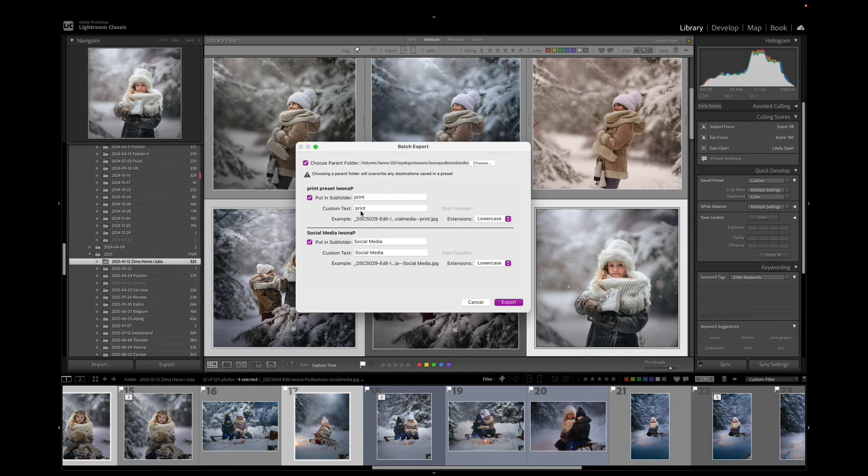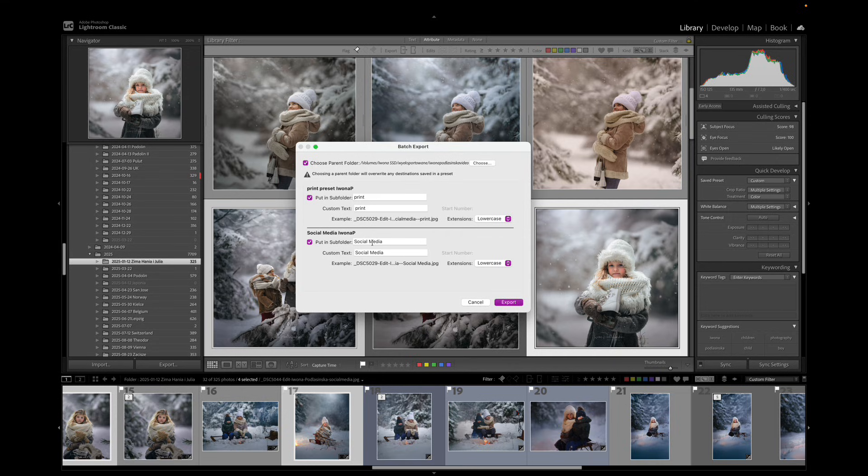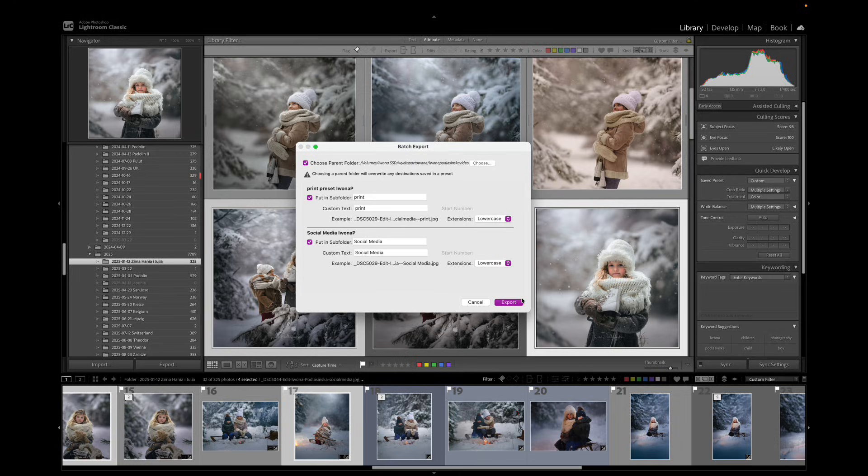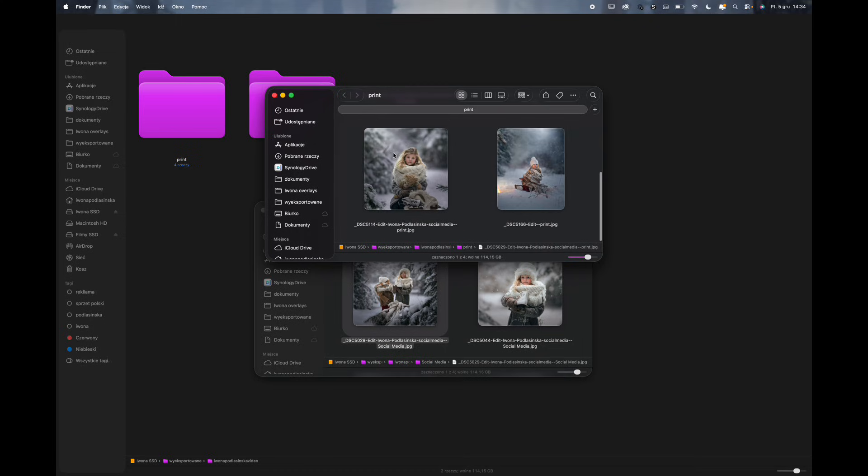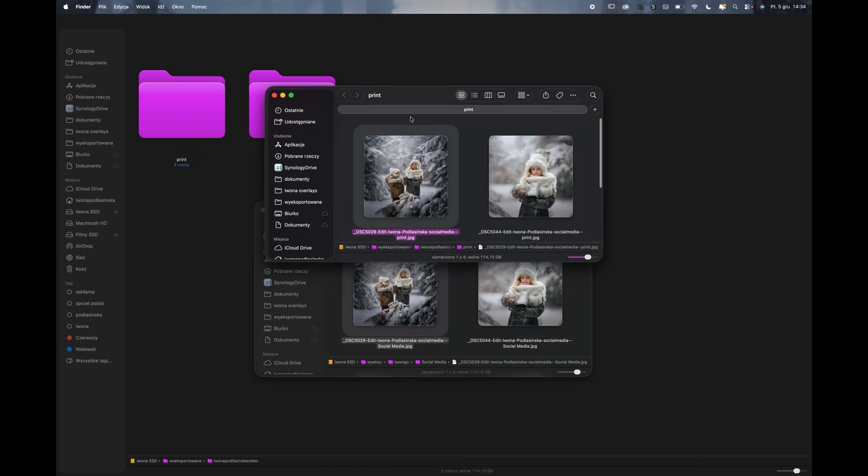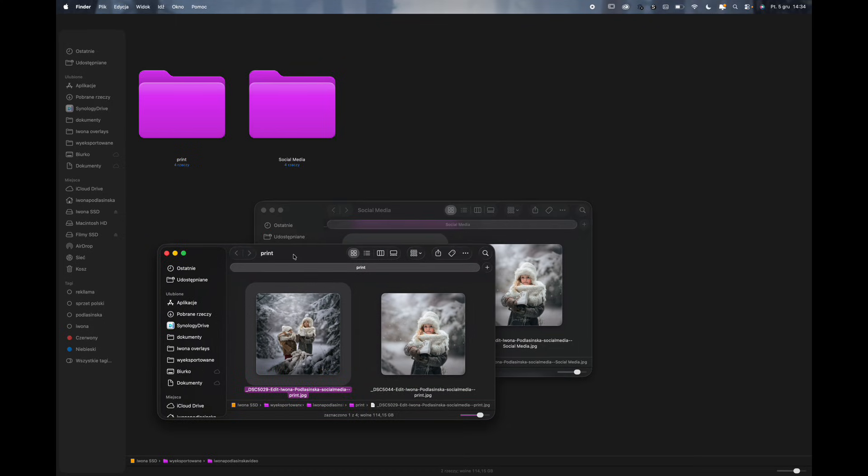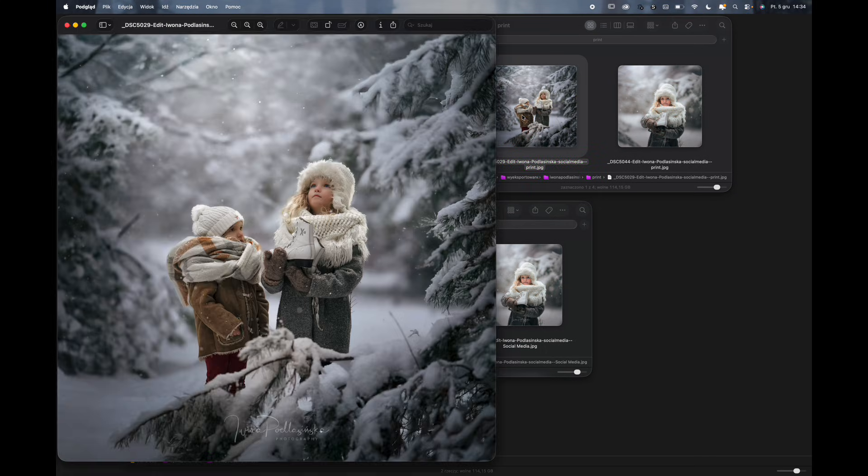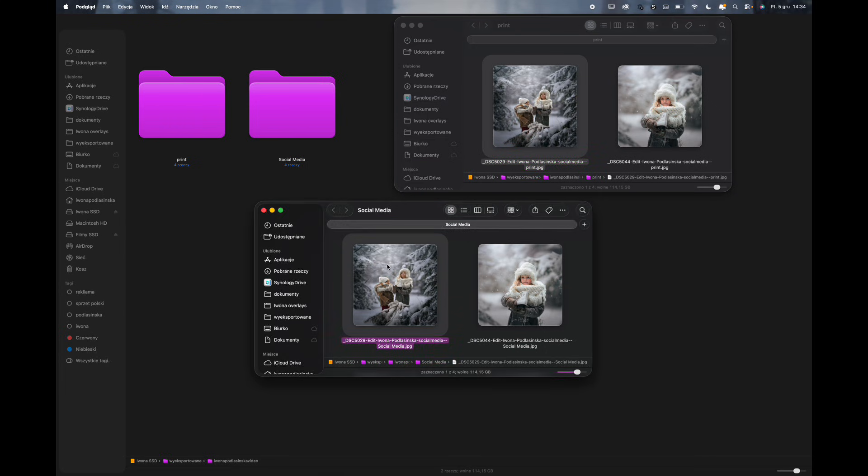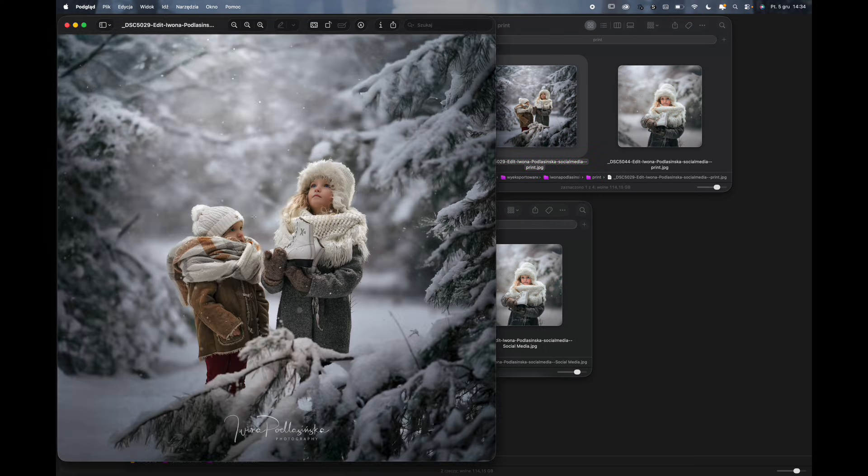So the sub folder for my print preset, for my print files is going to be named print and the folder for my social media file is going to be named social media. So that makes a lot of sense. I love this method. I used to do it a different way but now when I discovered this it just saves a lot of time. And then I click export and just in a few seconds I will see those one two three four photos that I chose being exported as the print big files and we'll have the social media size over here. So I exported four different photos into two different folders, one big size one smaller size for social media and it just took me a few seconds.